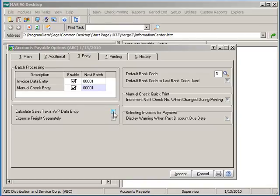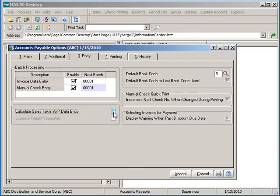If you calculate sales tax and AP and PO invoicing tasks, go ahead and calculate sales tax and AP data entry here. If your company would like to track sales tax calculation inside the AP and PO systems, this checkbox should be enabled.